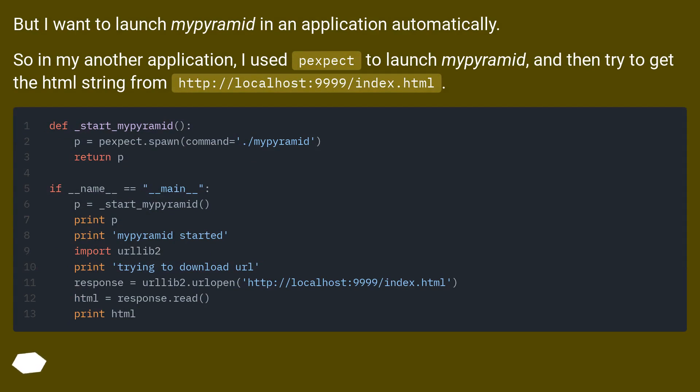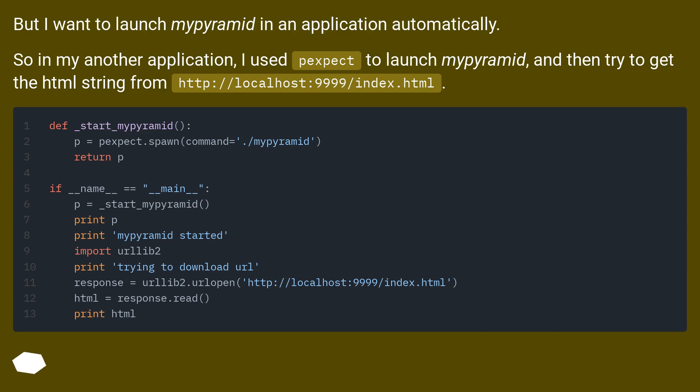But I want to launch my pyramid in an application automatically. So in my other application, I used Pexpect to launch my pyramid, and then try to get the HTML string from http://localhost:9999/index.html.